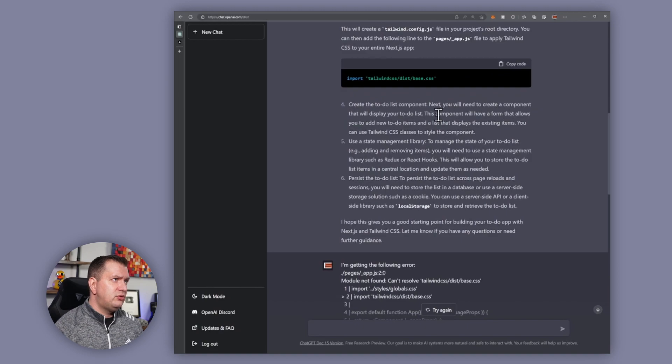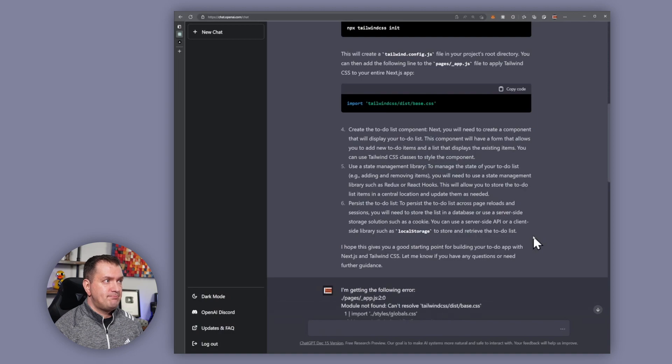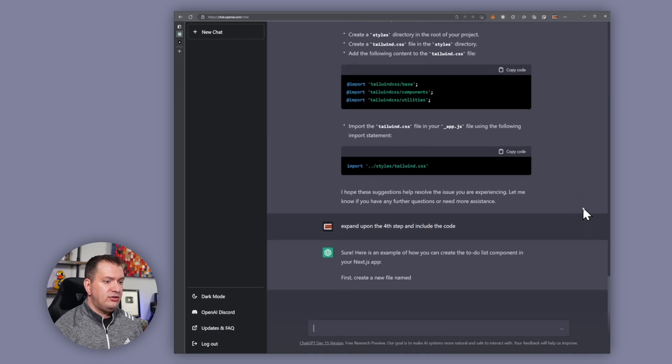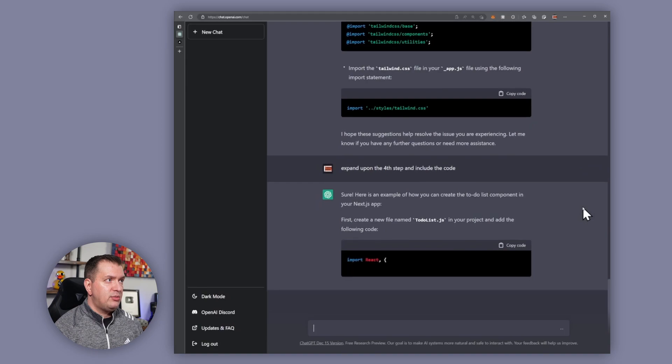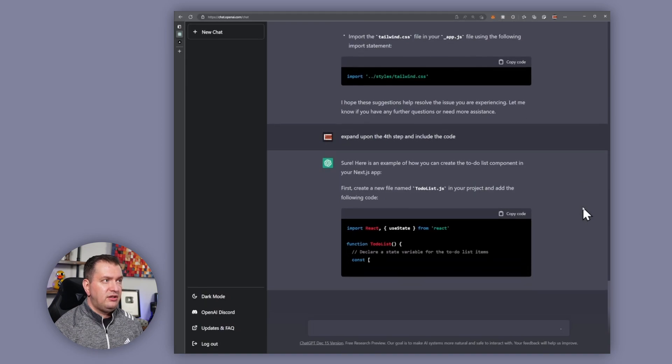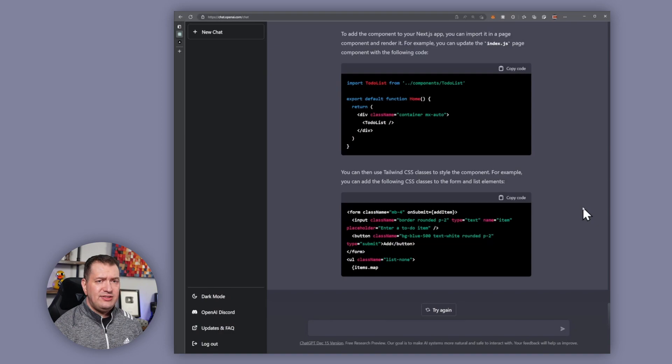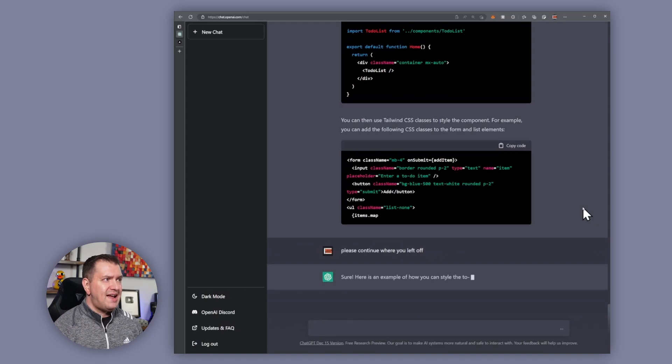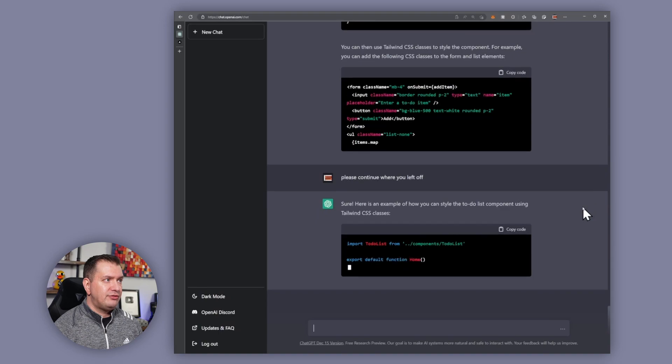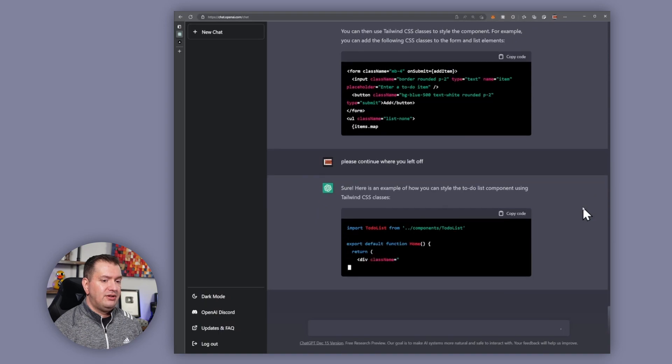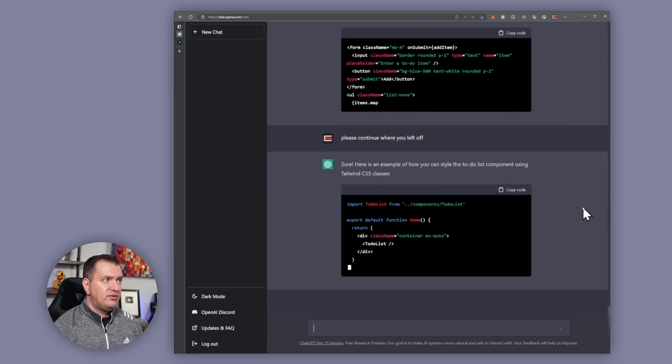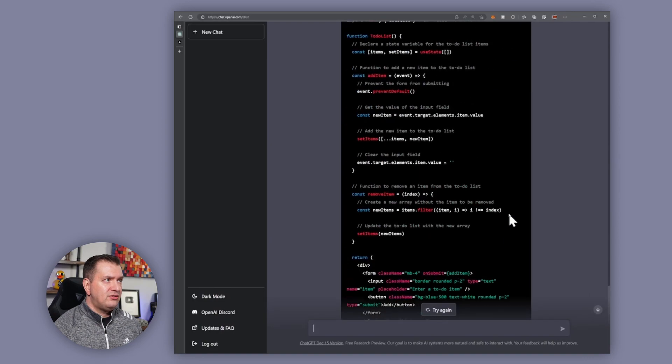We're on step four now. It tells us to create the to-do list component and some other stuff. Let's ask it to expand upon step number four and include the code for that. All right, so it is actually going through and creating a bunch of code for us. Let's give this a shot. And it actually stopped right in the middle of what it was doing and this has happened to me several times. I'm sure they're still working the kinks out, so I'm just going to ask it to please continue where you left off. And there it goes, we've got some more code there.